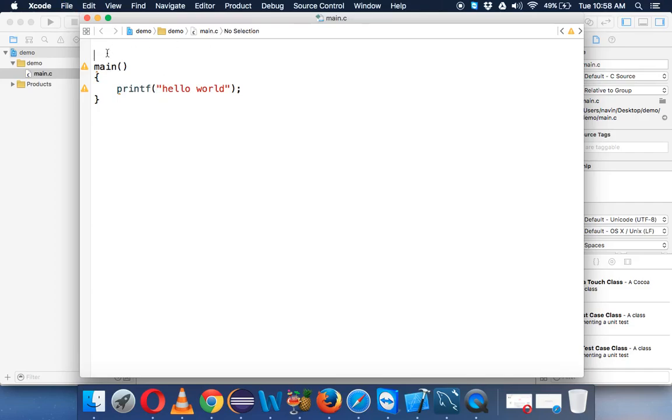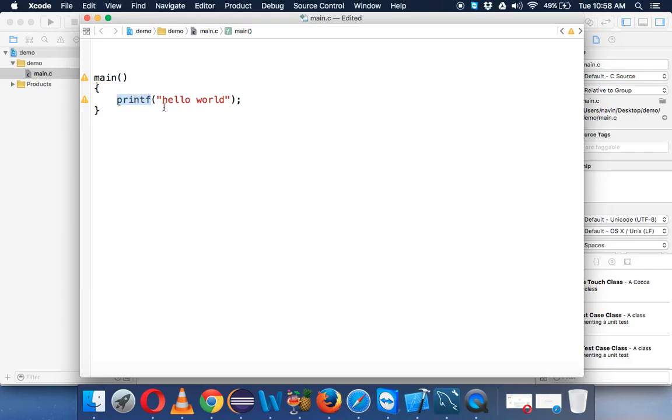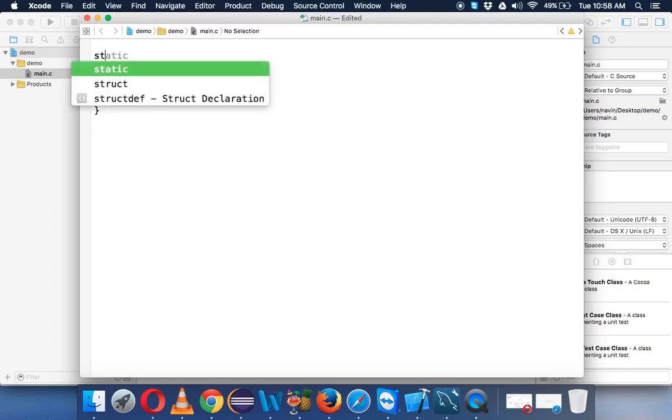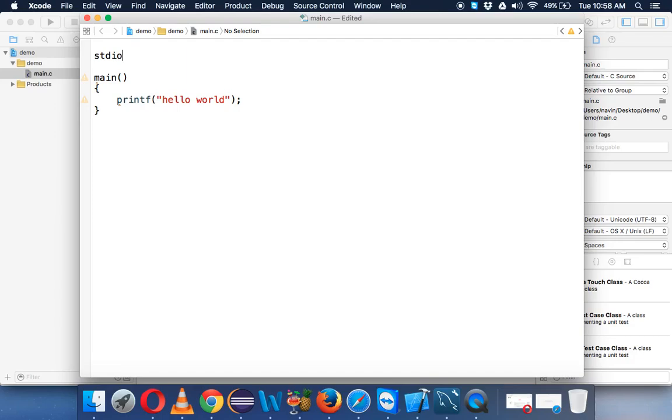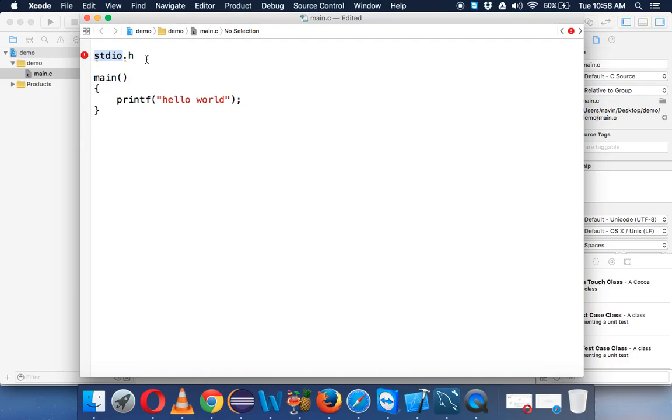We are using printf, and printf is an inbuilt function. Whenever you say you have something inbuilt, where is it? Every method or function in C will have a proper definition. That definition is included in a file called stdio.h. It has a file and .h is the extension. Whenever you want to use printf, which is a function, we need a definition for that function. This definition will be available in this file which is stdio, standard input output .h. This h means header file.